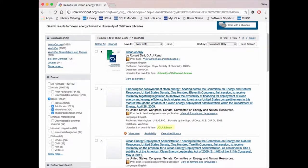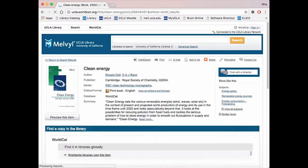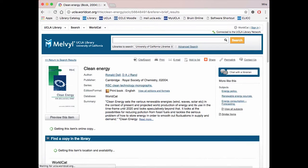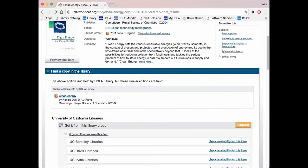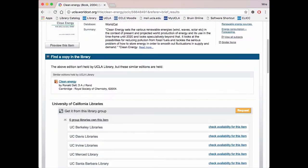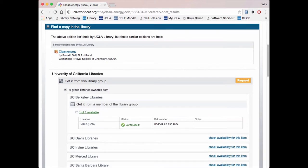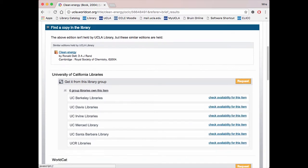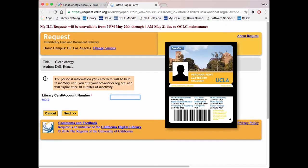Don't be discouraged if the source you want is at another campus. Requesting books and other resources through an interlibrary loan is a very quick and simple process. First, check whether the book is available in its library. Click Check Availability for this item. Great, it's not checked out yet. Now we can proceed with requesting it. Click on Request and you will be brought to a dialog asking for your library account number.